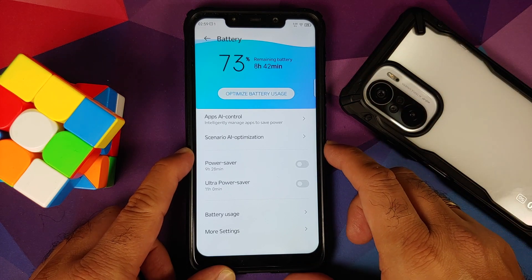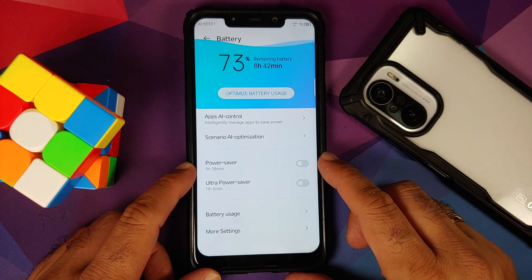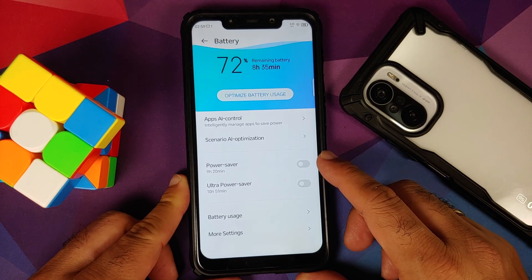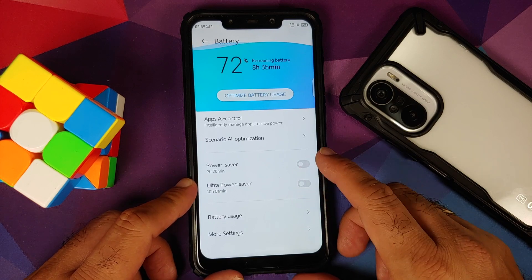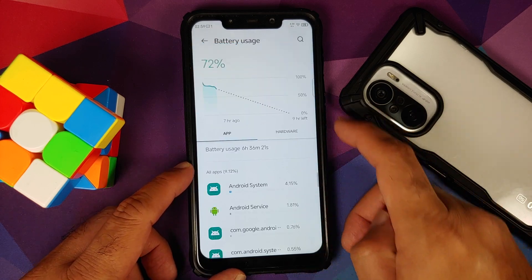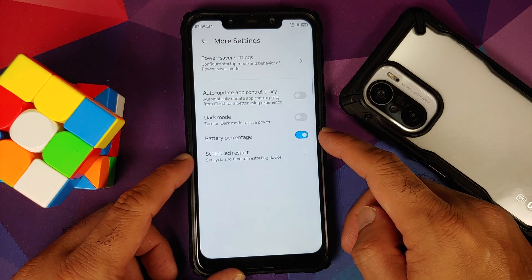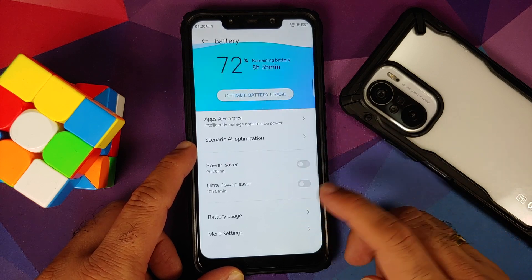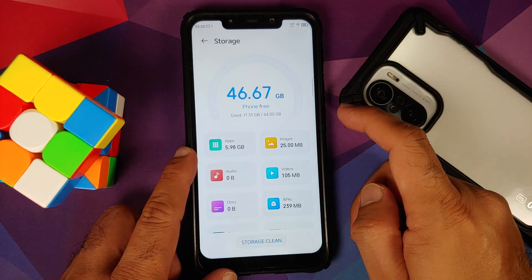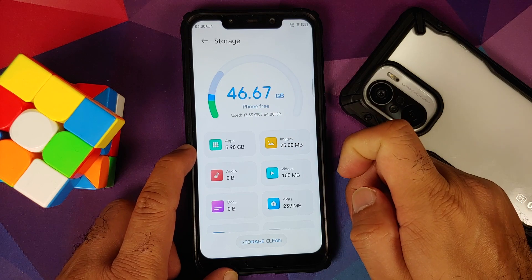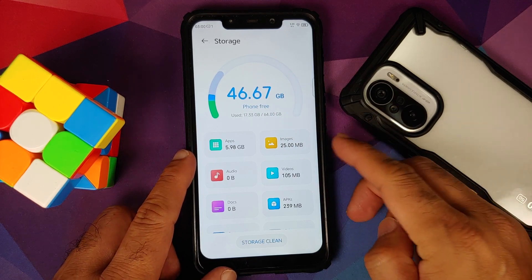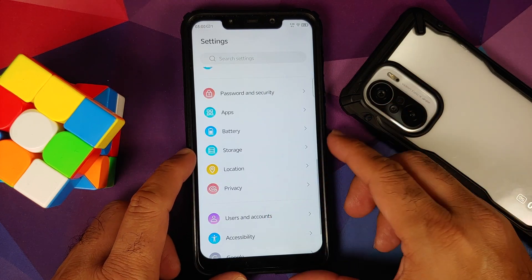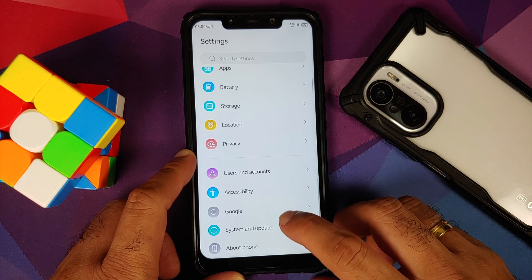Moving over to Battery, you do have a pretty cool looking animation and I haven't noticed any excessive battery drain. You have toggles for power saver and ultra power saver — both show you how much time you're going to get once enabled. You also have a battery usage chart, more settings with a dark mode toggle to save power, and a battery percentage toggle. Next up is Storage, which also has a cool animation showing what is eating space on your device, and you can clear things out from there.